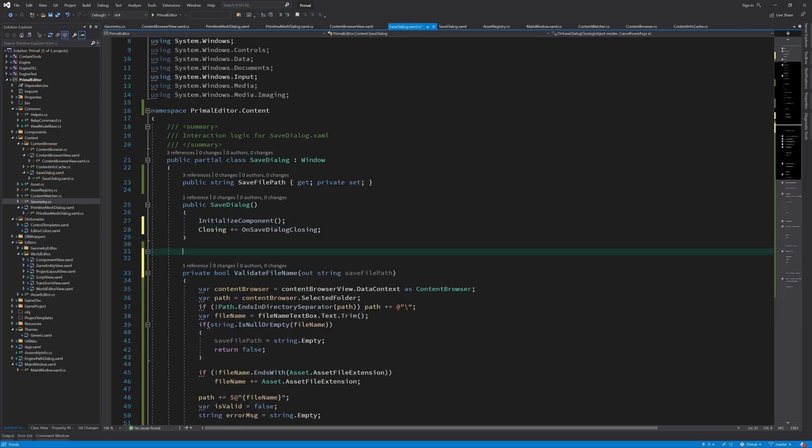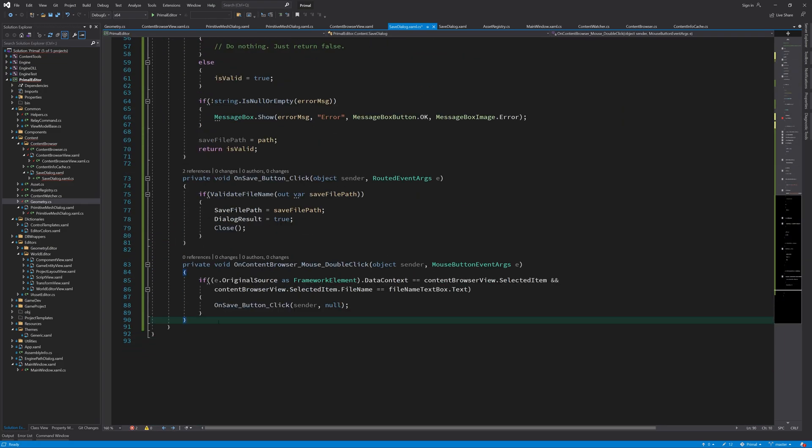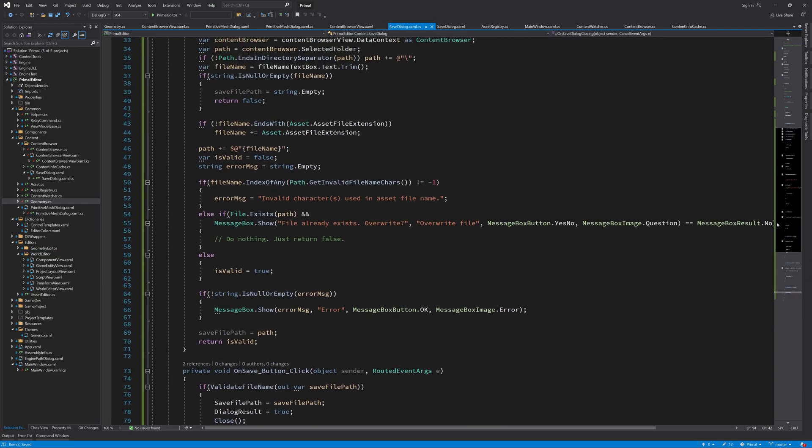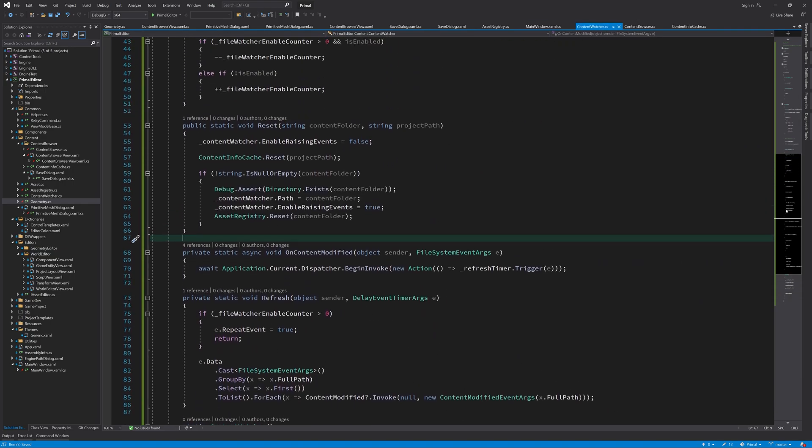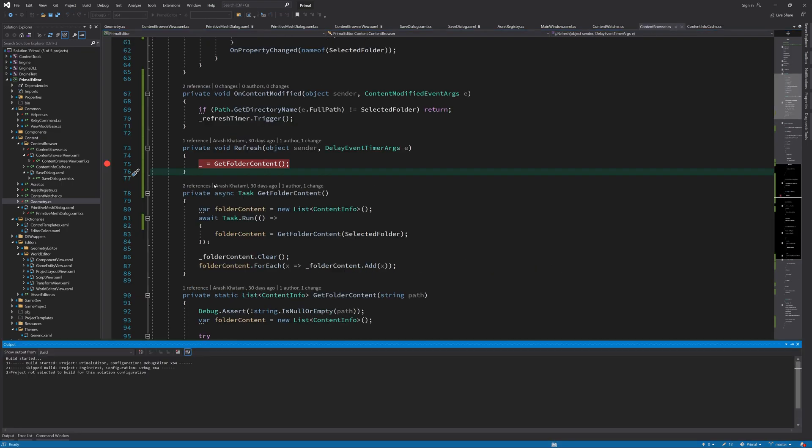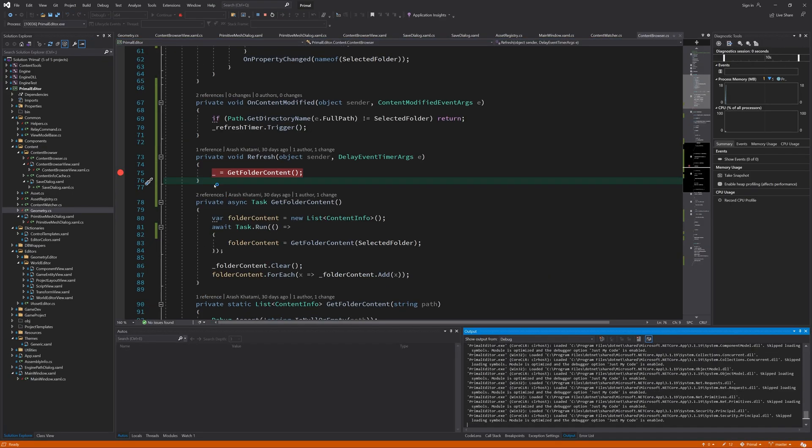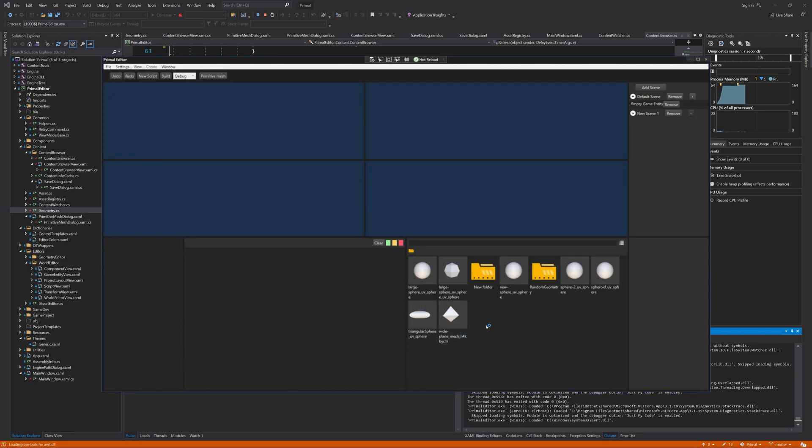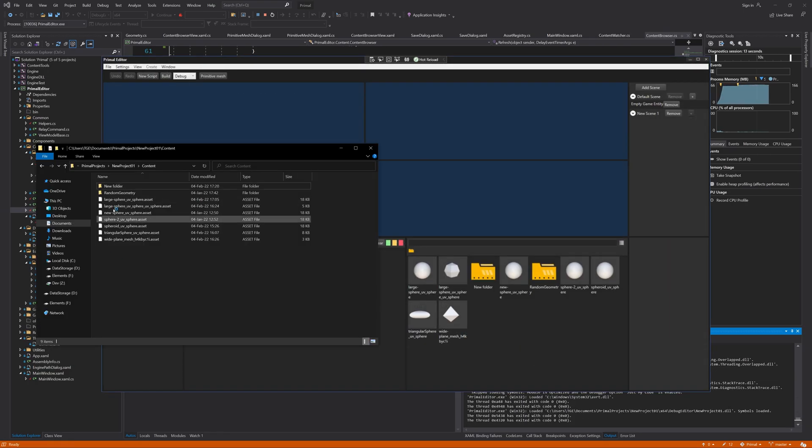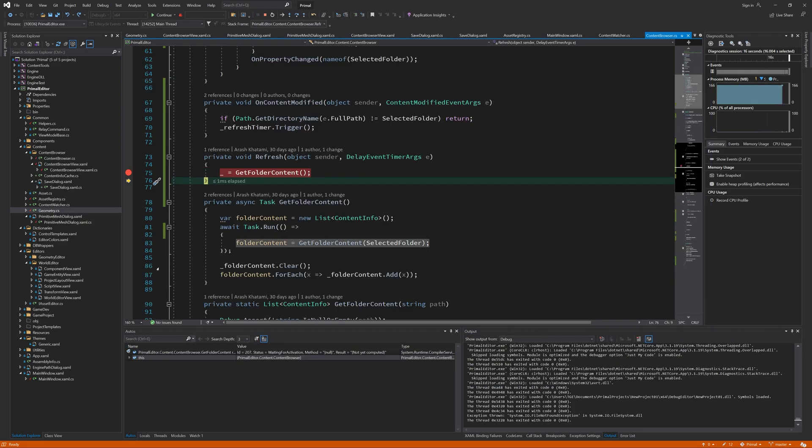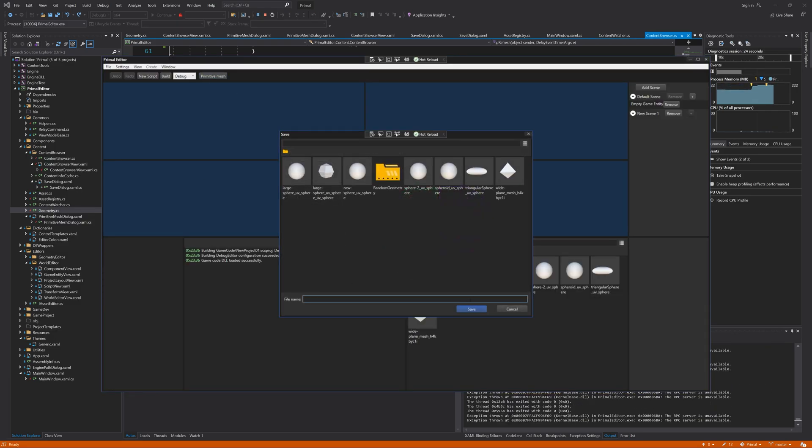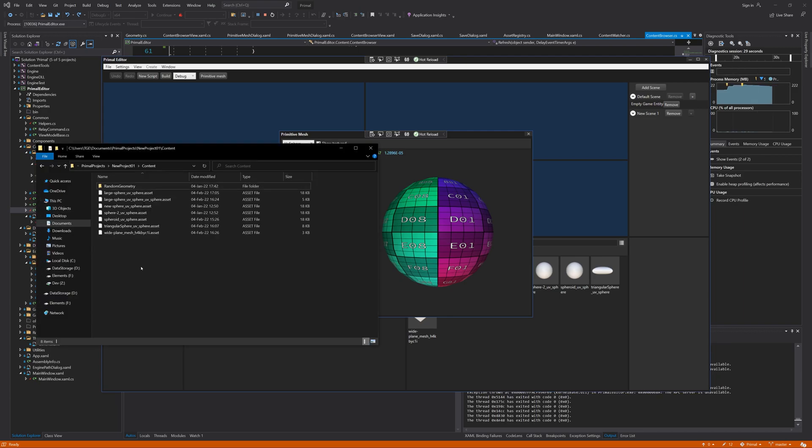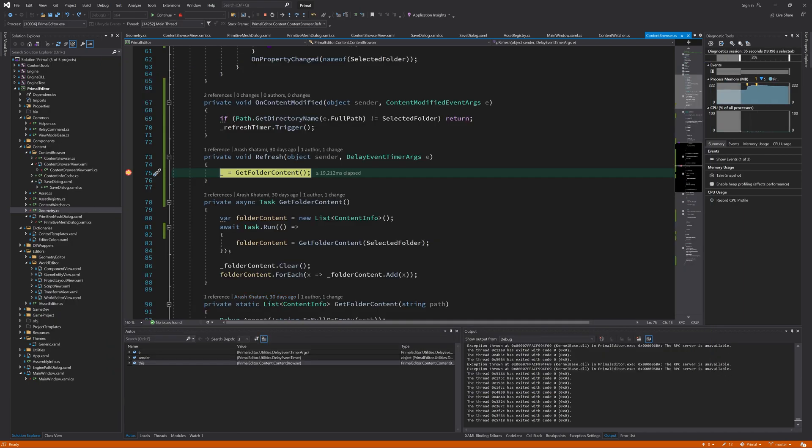Then whoever is using the content browser can call its dispose method to properly destroy it. For example, in the save file dialog, we dispose the content browser when the dialog window is closing. Now if we do the same test, we see that it still doesn't work.